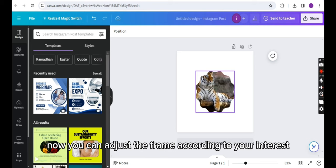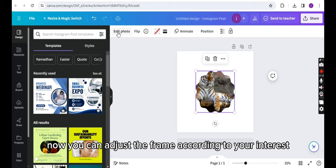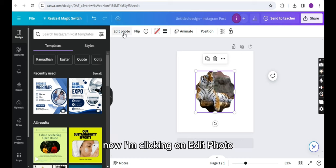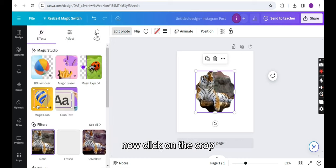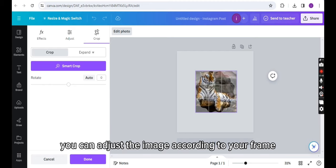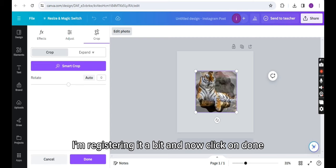You can adjust the frame according to your interest. Now I'm clicking on Edit Photo. Click on Crop, and from there you can adjust the image according to your frame. I'm adjusting it a bit. Now click on Done.